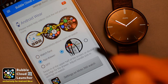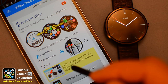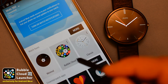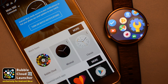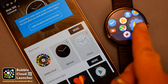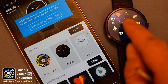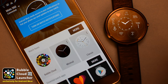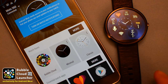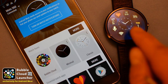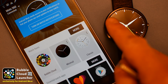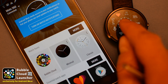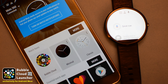Bubble Cloud is also a fully featured watch face. In watch face mode, clicking the clock bubble will toggle between the active and inactive ambient modes. You will have to long press on the active clock bubble to get to the non-dimming full screen clock.